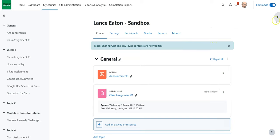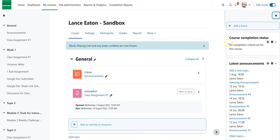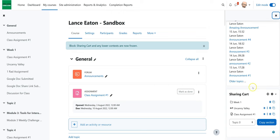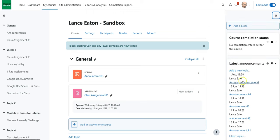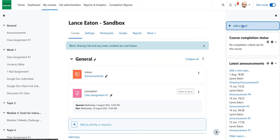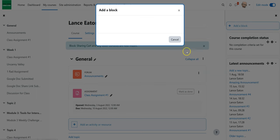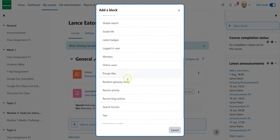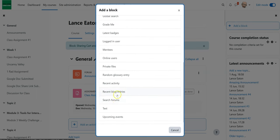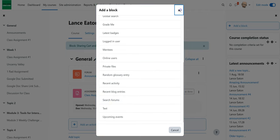First, when you're in the course you want to click on your block drawer. It may show up down here at the bottom. If not, then just make sure you have edit mode on and add a block. You'd scroll down and you would see right in the S area, the sharing cart.